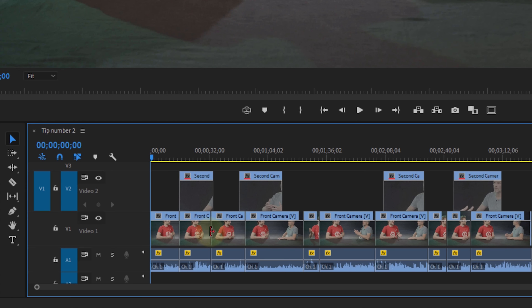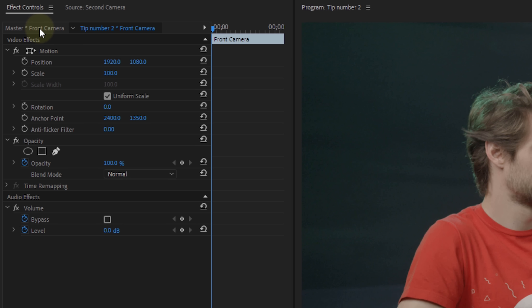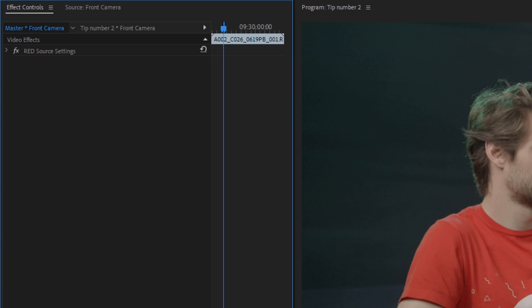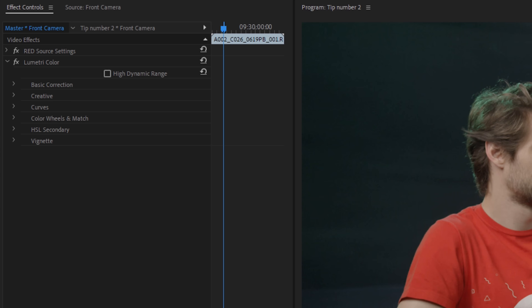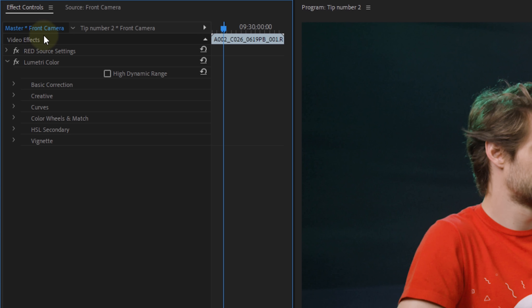Tip number 2 goes a little further on that idea, but for color grading. Say you've got an interview and you've cut that entire recording into dozens of clips. On top of that, you've also got B-roll and maybe a second camera angle, so you don't want to work with adjustment layers. Here's how to fix that: select your layer, go to Effects Controls, and click on the Master tab. When you create a color grade with Lumetri, it will be applied to the source clip, which means that automatically everything in your timeline is graded.